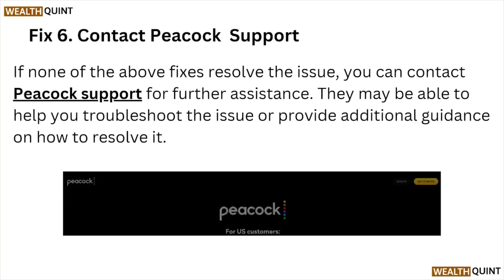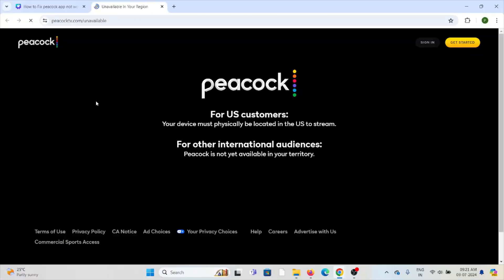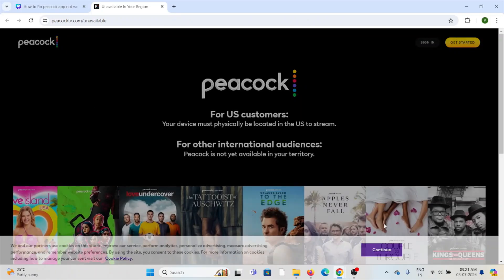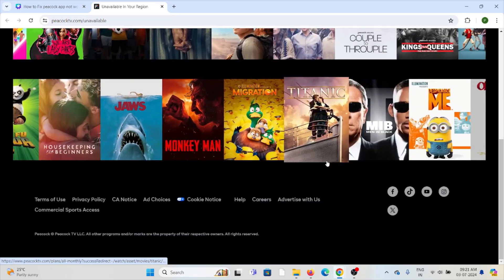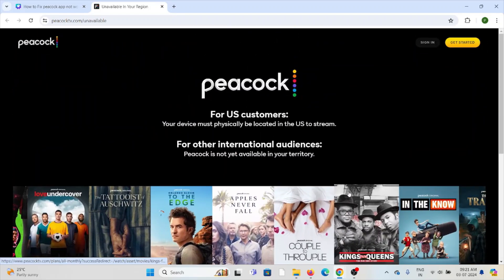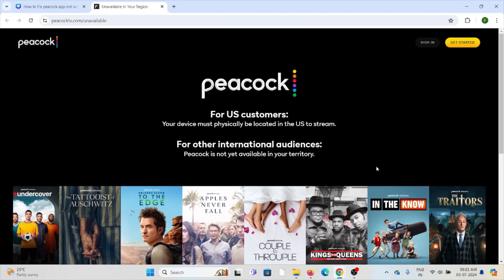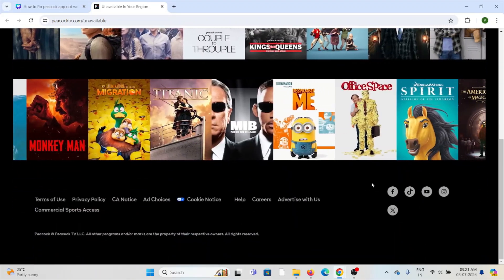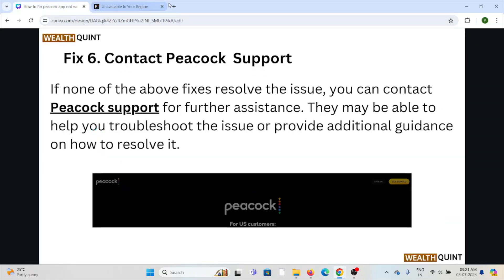Fix number six: contact the Peacock support team. If you have tried all other troubleshooting methods and are still facing the problem, you can contact the Peacock support team through their website at peacocktv.com. You can reach them via phone number or send them a message, and the technical support team will assist you and provide a solution.